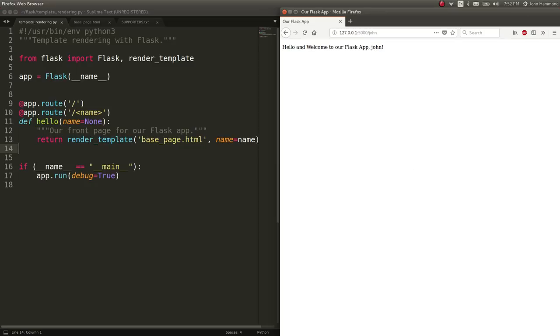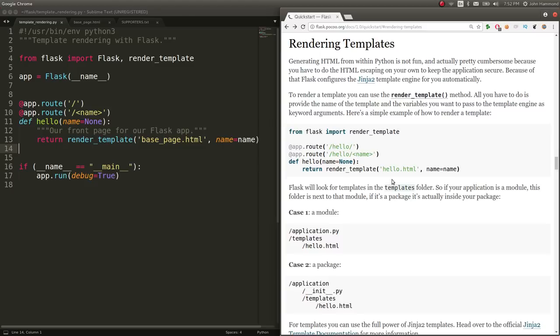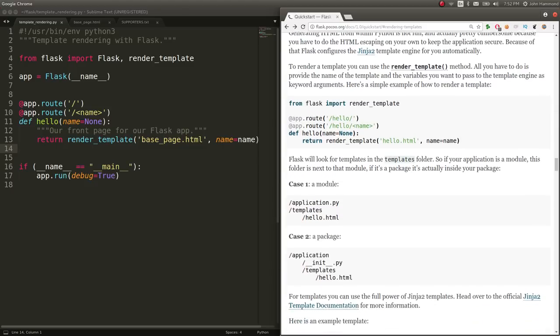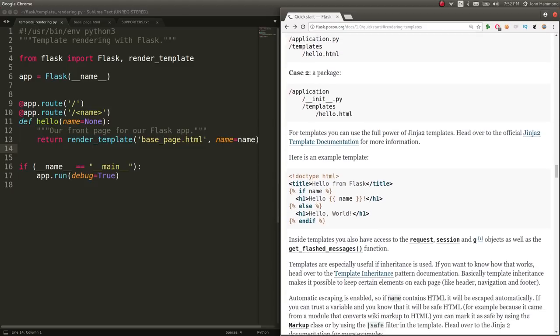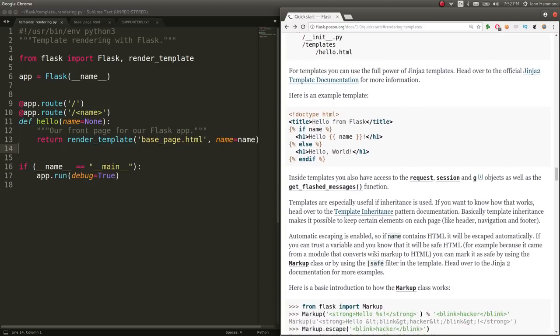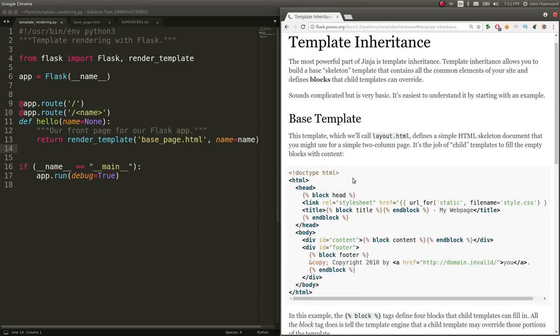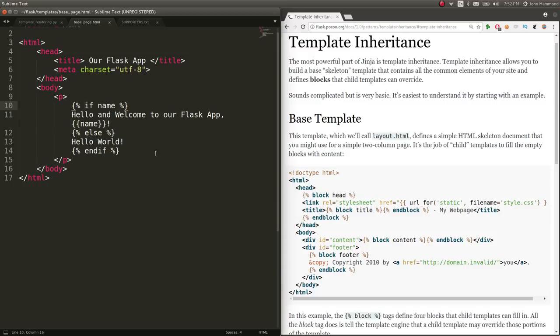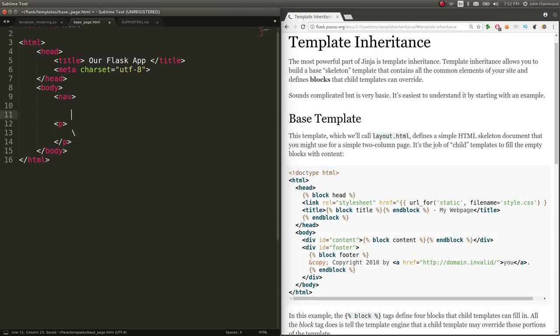But even more power comes from this when we start to talk about actual template inheritance. Because we can define a template that we'll use as literally a base page, like a header or a footer for our actual content. And let's say we had, okay, here's our navigation that we want. Here are the links that we want to actually include, UL.